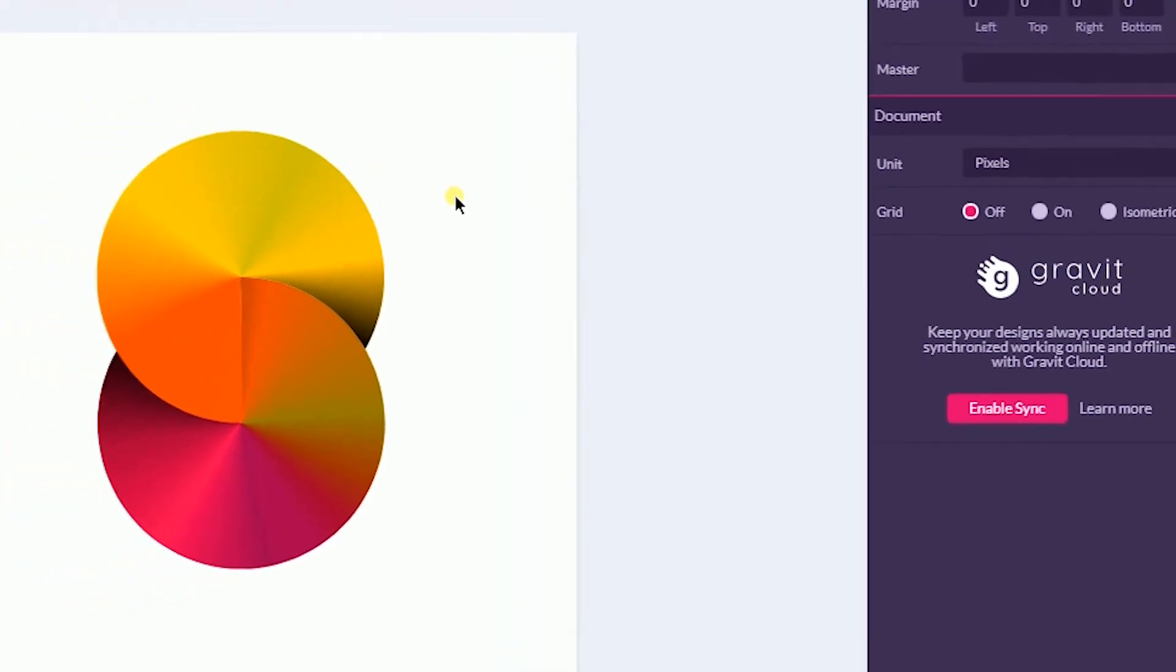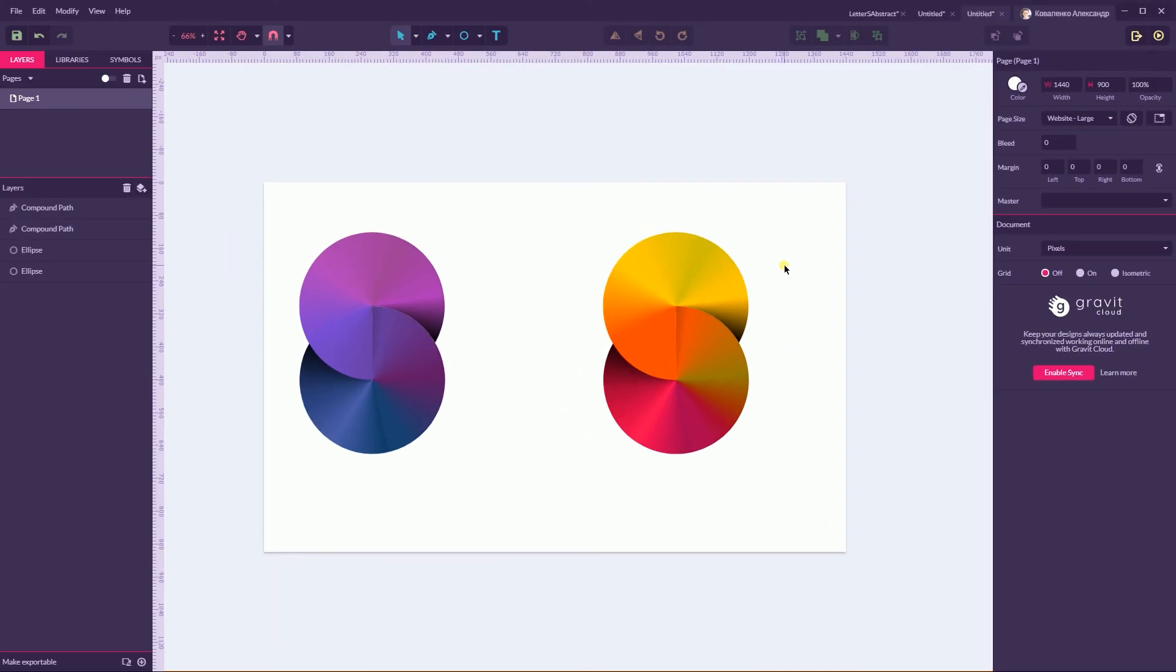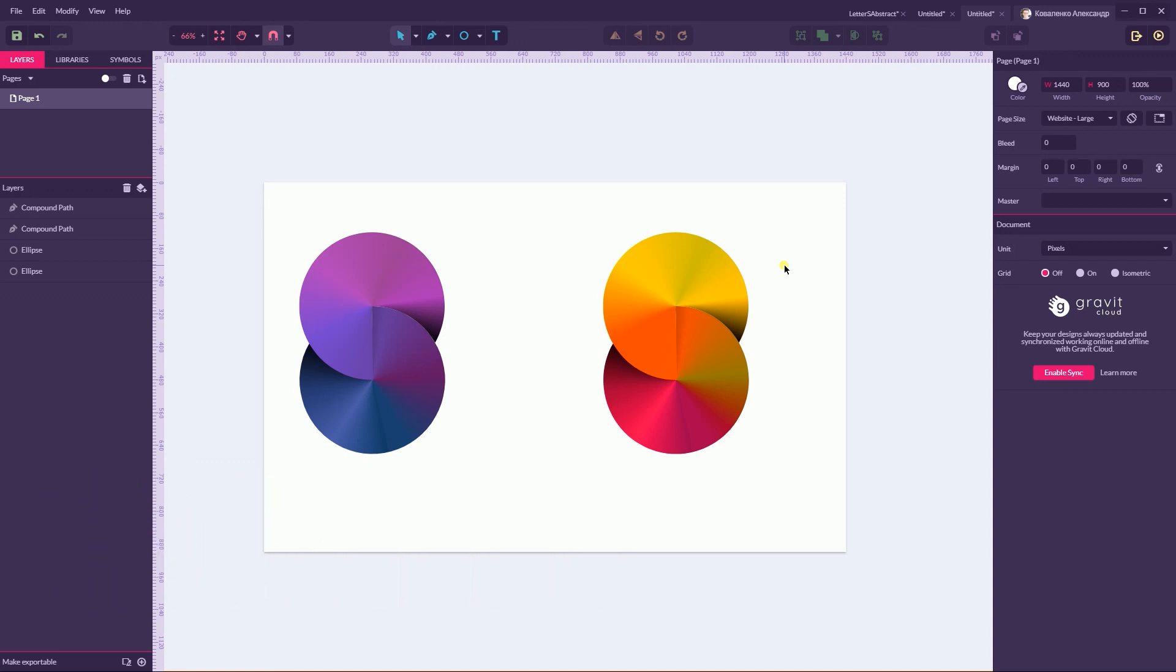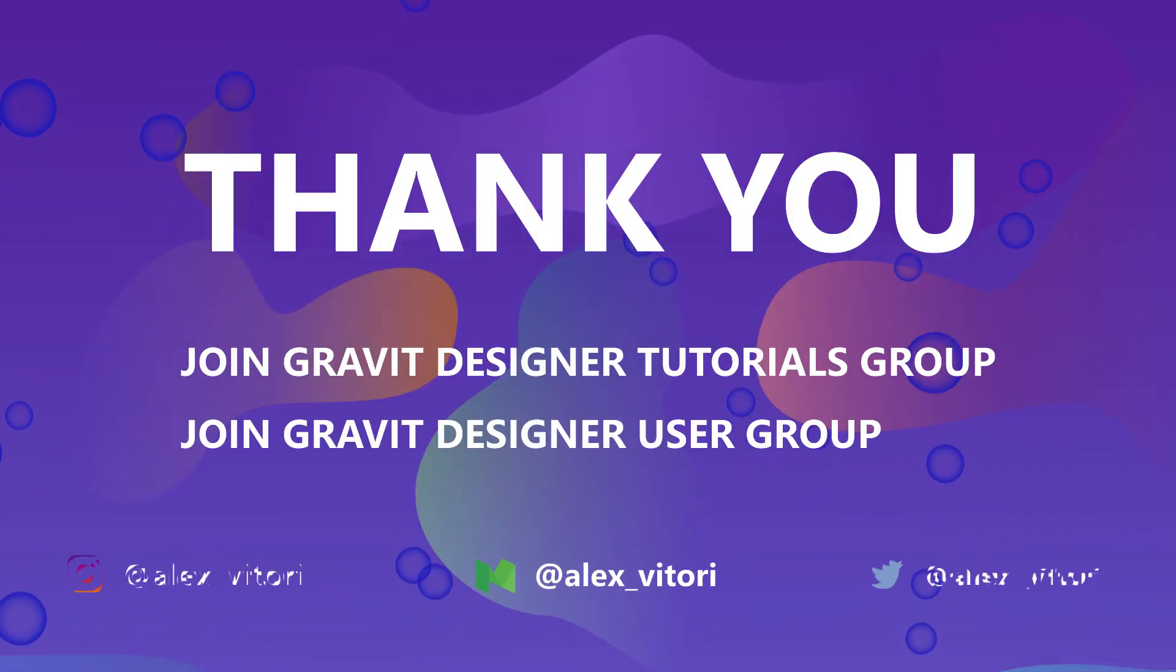So thank you for watching. I hope you enjoy this tutorial. If you do, give me a thumbs up, subscribe to my channel and let me know what you are designing in Gravit Designer by participating in Gravit Designer User Group and Gravit Designer Tutorials. Thank you for watching. Have a great day.